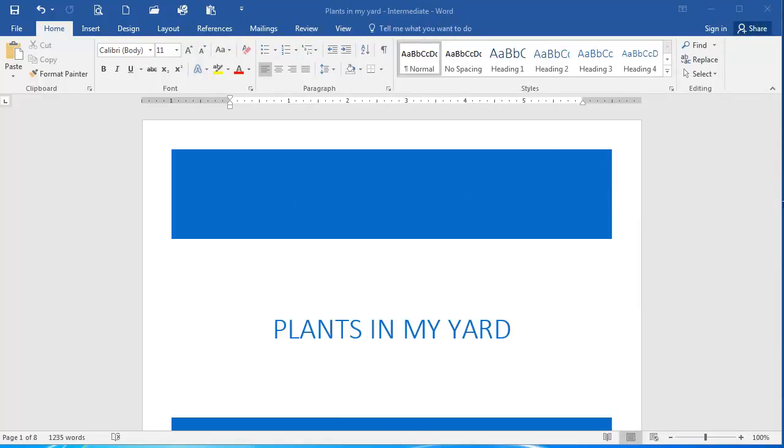In this presentation, we're going to go over the solution to the working with multiple windows exercise. First thing we're going to do is change our view. So we're going to select the View tab.